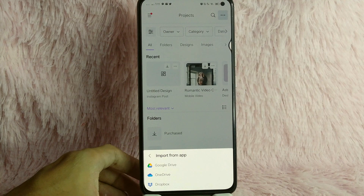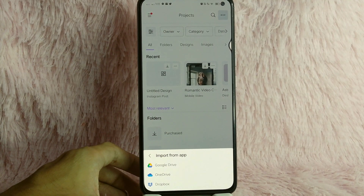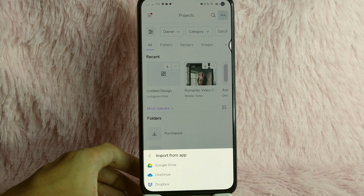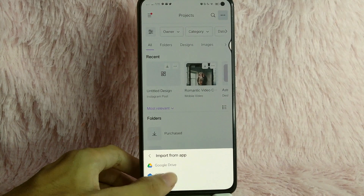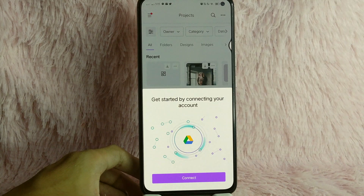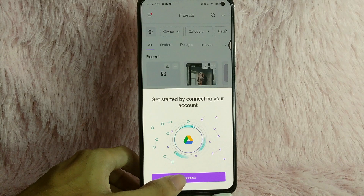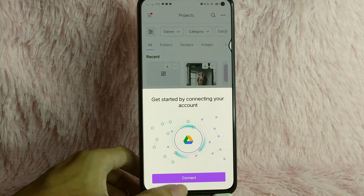As you can see, there are three options: either Google Drive, OneDrive, or Dropbox. But for this example, I will simply tap on Google Drive. As you can see, you get started by connecting to your account. Simply tap on the Connect button.